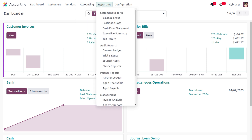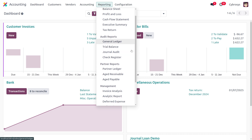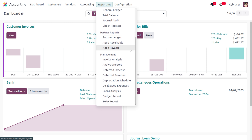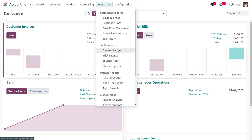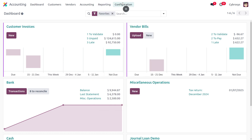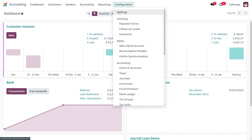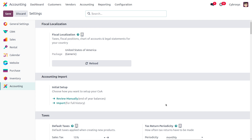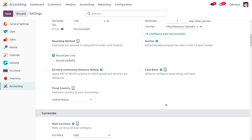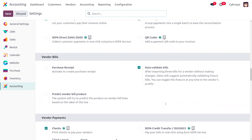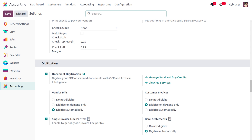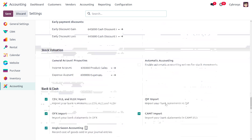The Administrator can manage all reporting, including statement reports such as balance sheet and profit and loss, audit reports, partner reports, invoice analysis, deferred expenses, deferred revenues, and all management-related reporting. The Administrator also has full access to the configuration menu and settings, which lets you enable features based on your localization and business needs.